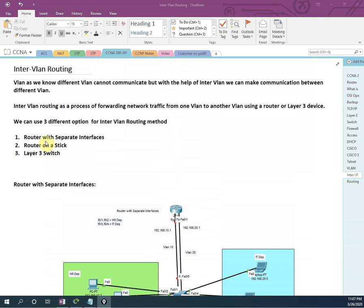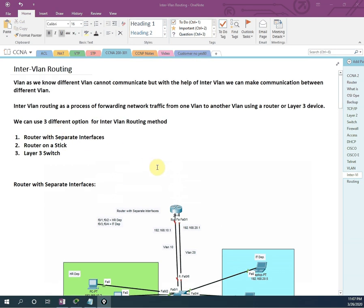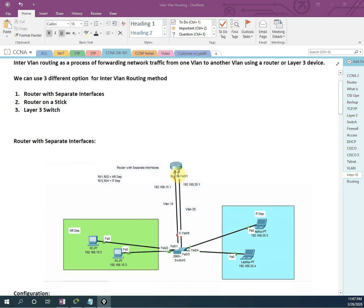We have three different methods to do this. The first one is a router with separate interfaces. The second one is router on a stick. And the third one is a layer three switch. The drawback of the first method is that however many VLANs we have, that many links we need. For example, if I have 20 VLANs, then I need to connect 20 links to the router, and it is not practical.